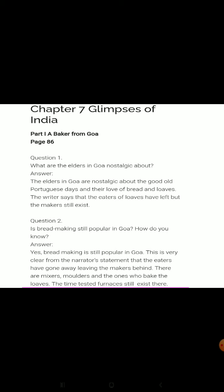Now there are certain questions from the 'Talk about the Text' section. Let's discuss these questions as they will help you prepare the chapter further. What are the elders in Goa nostalgic about? The elders in Goa are nostalgic about the good old Portuguese days and their love of bread.